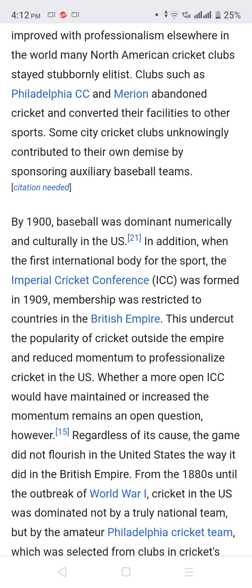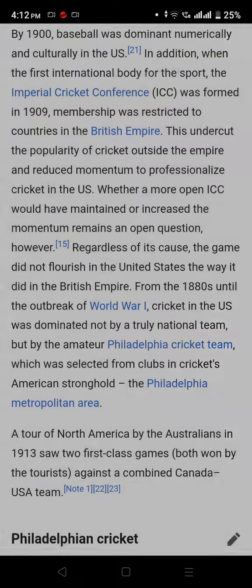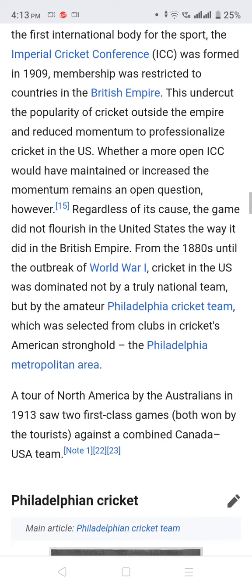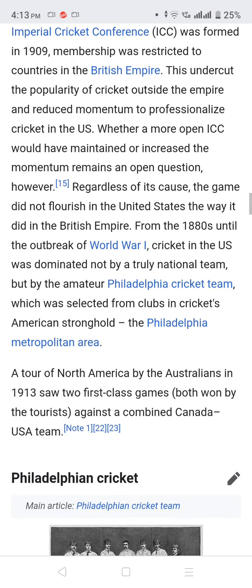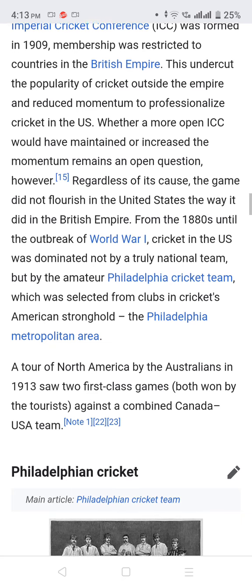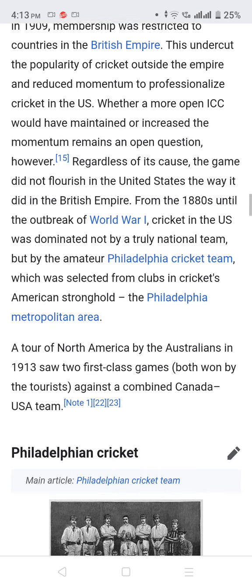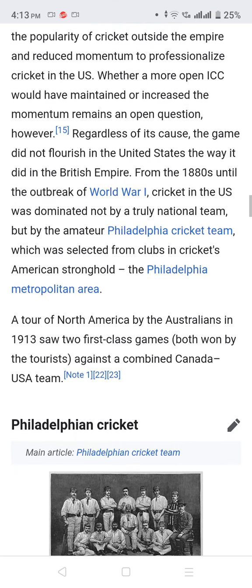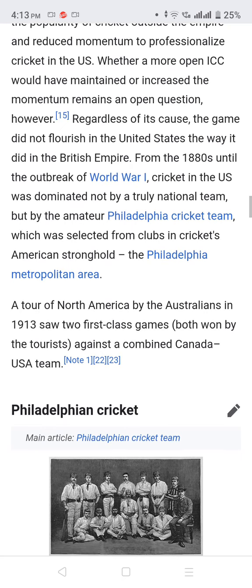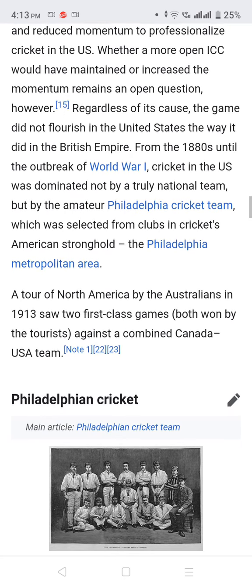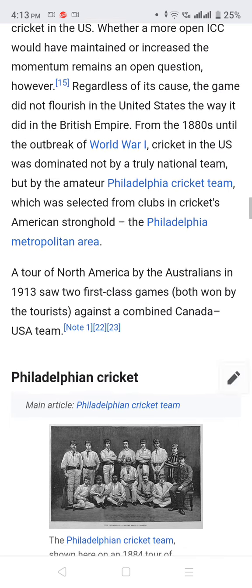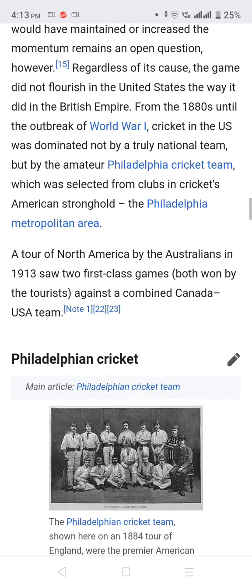When the first international cricket body was formed — the Imperial Cricket Conference — in 1909, membership was restricted to countries within the British Empire. This reduced the popularity of cricket outside the empire and reduced momentum to professionalize cricket in the US. Whether a more open ICC would have maintained or increased that momentum remains an open question.